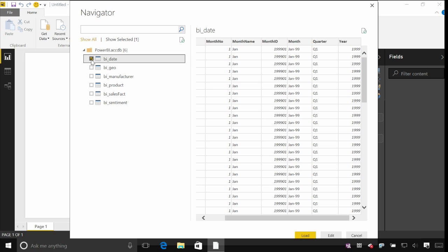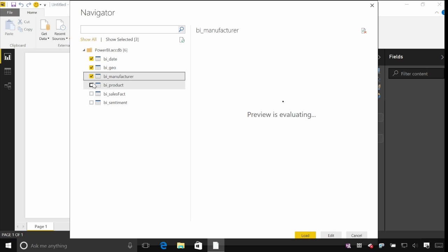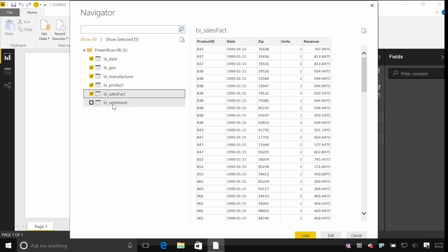So I want to fill in our date table. I can see we've got a geography table, manufacturers, products and sales. I'm going to leave the sentiment table for later on.